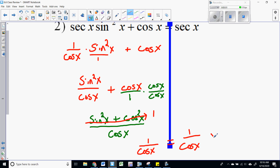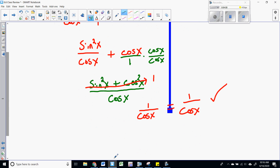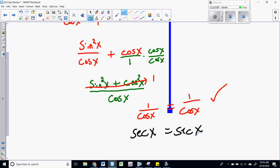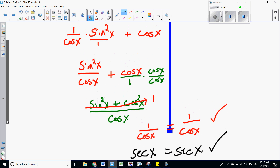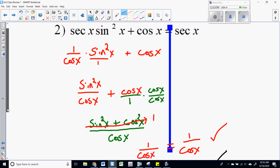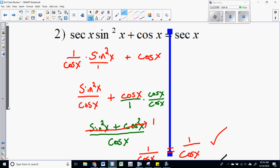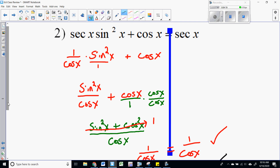So we are left with one over cosine, which is what secant equals, and we have verified this identity. You could have changed one over cosine back to secant, ending with secant of x without doing anything on the right side — that also works. One of the things about these problems is there's not one set way you have to do them.